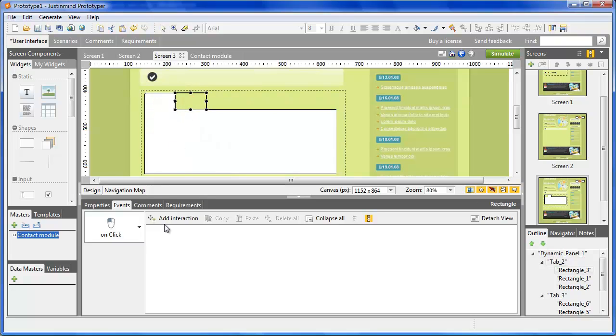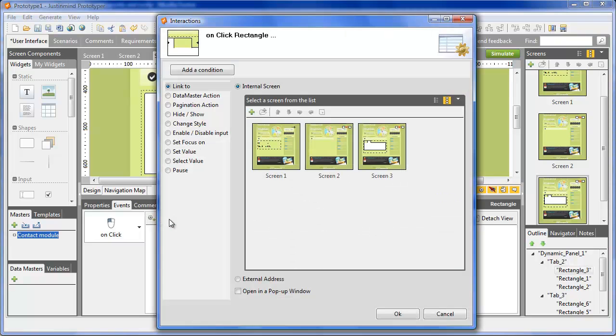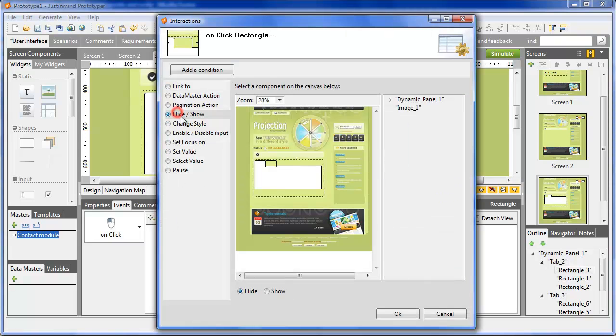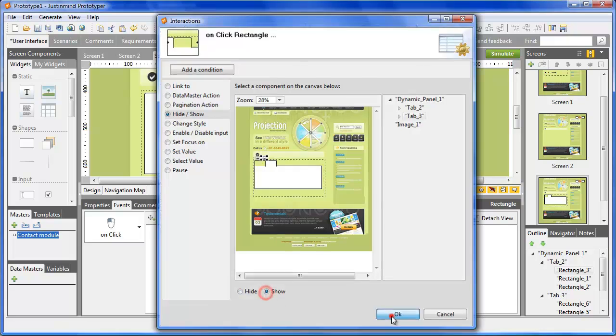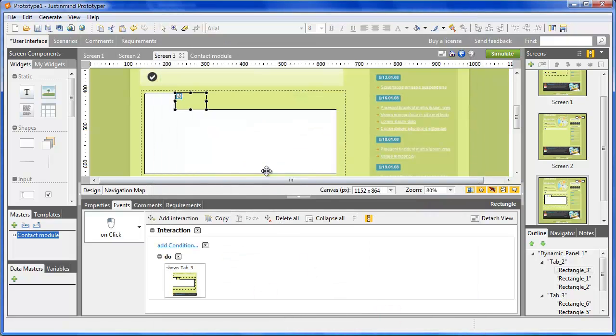Once this is done, you can repeat the same actions for all the other layers. Finally, simulate the prototype to check for errors.